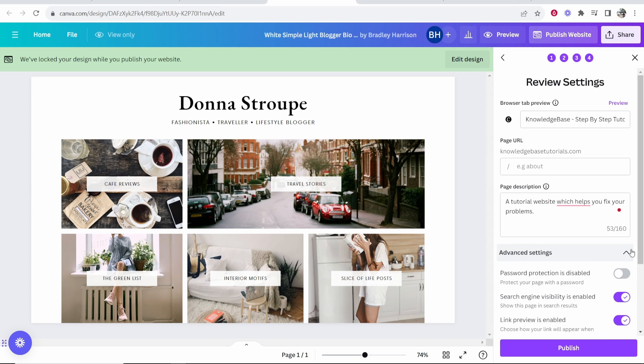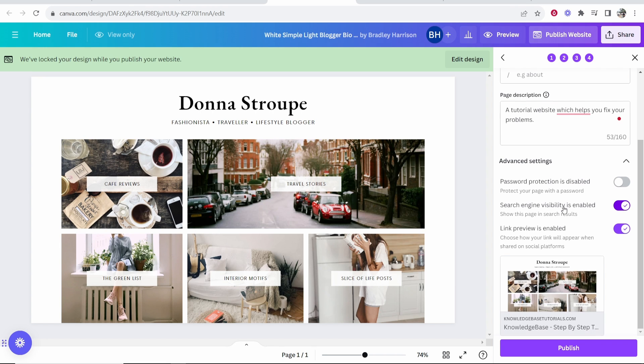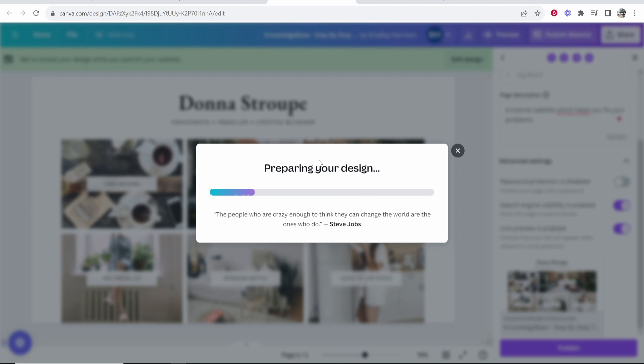Then we'll check out advanced settings. We don't want any password protection, we want it to appear in search results, I'll keep all of these on default and then click publish. Now it's then going to prepare our website and it should then connect it to Hostinger.